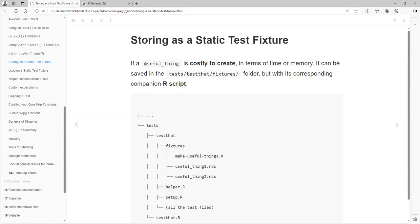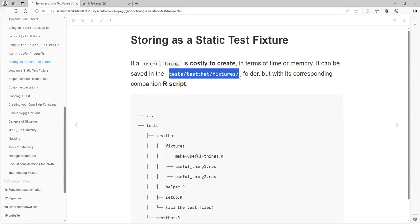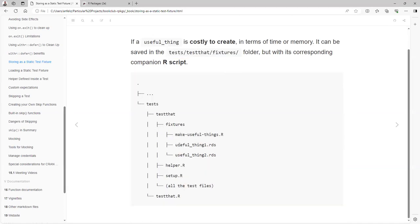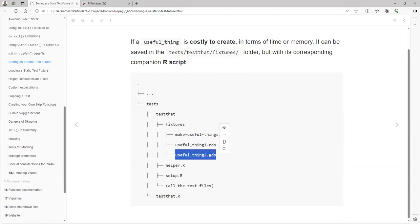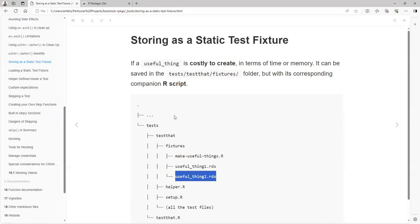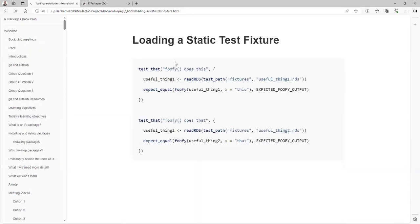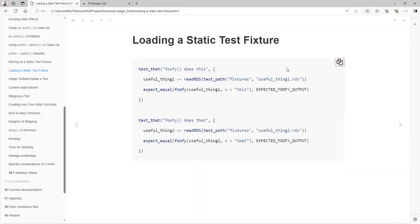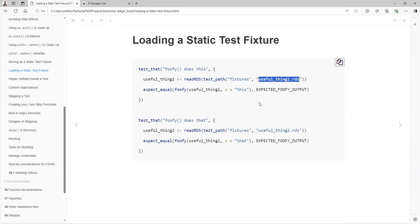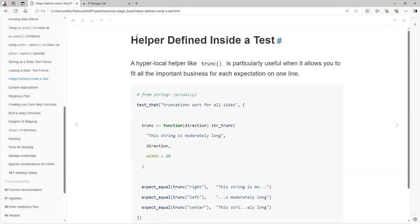But in creating that fixture, if a useful thing is costly to create in terms of time or memory, it can be saved in test/testthat/fixtures with the corresponding R script. So you create the binary here, and then you will be able to read it. If, for example, it takes two minutes to get your object, that's maybe the best solution because you don't want to spend too much time running your tests and your checks. To load that, you just need to use the readRDS function and use the test_path inside fixtures and then the name of the binary that you want to load.